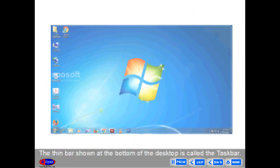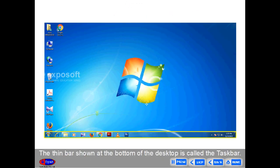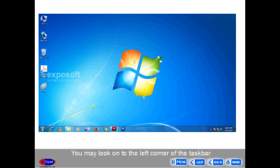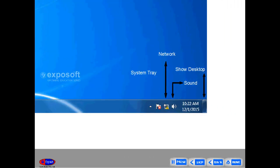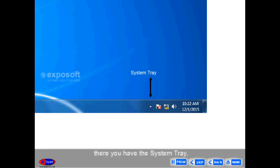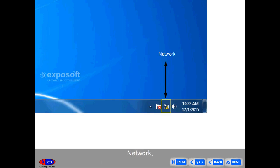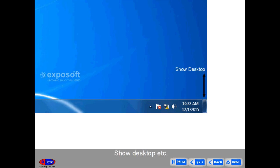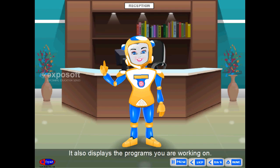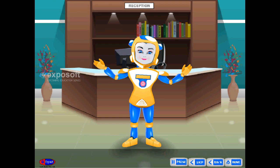Taskbar. The thin bar shown at the bottom of the desktop is called the taskbar. You may look to the left corner of the taskbar — it is the start button. At the right end, you have the system tray, network, sound, time and date, show desktop, etc. It also displays the programs you are working on.